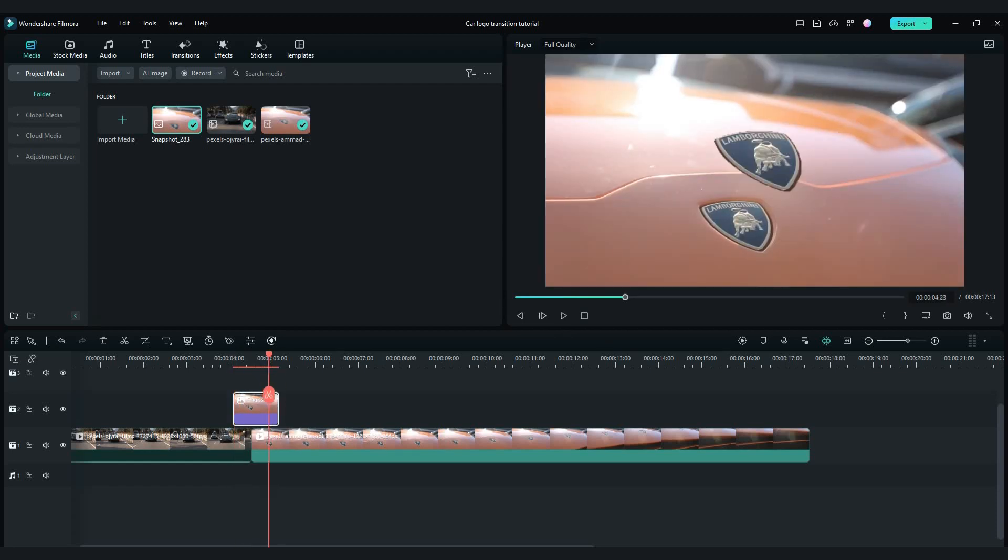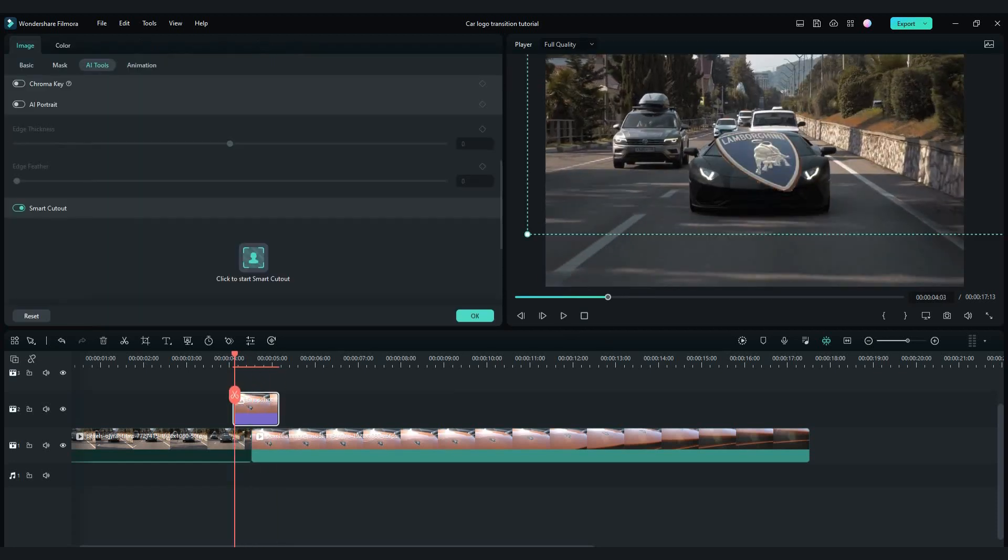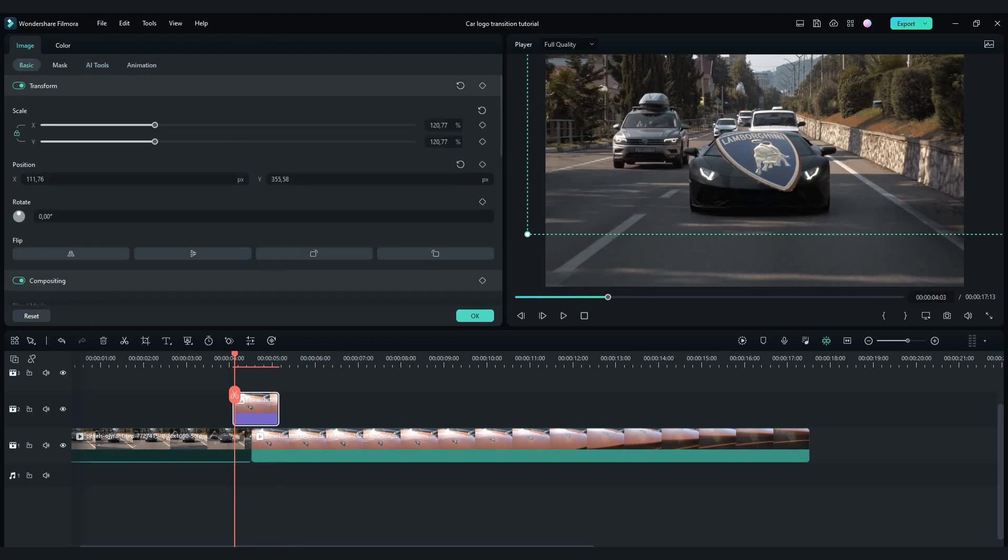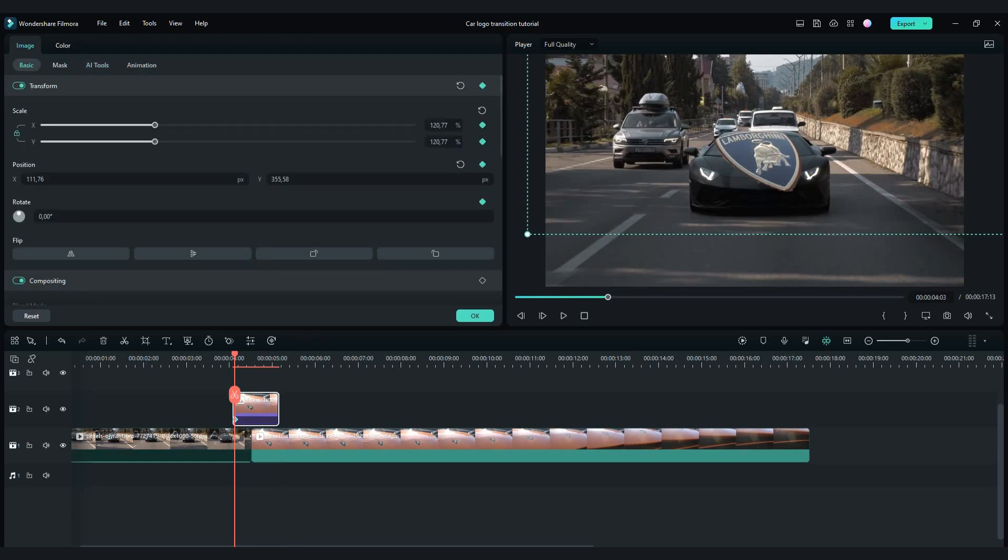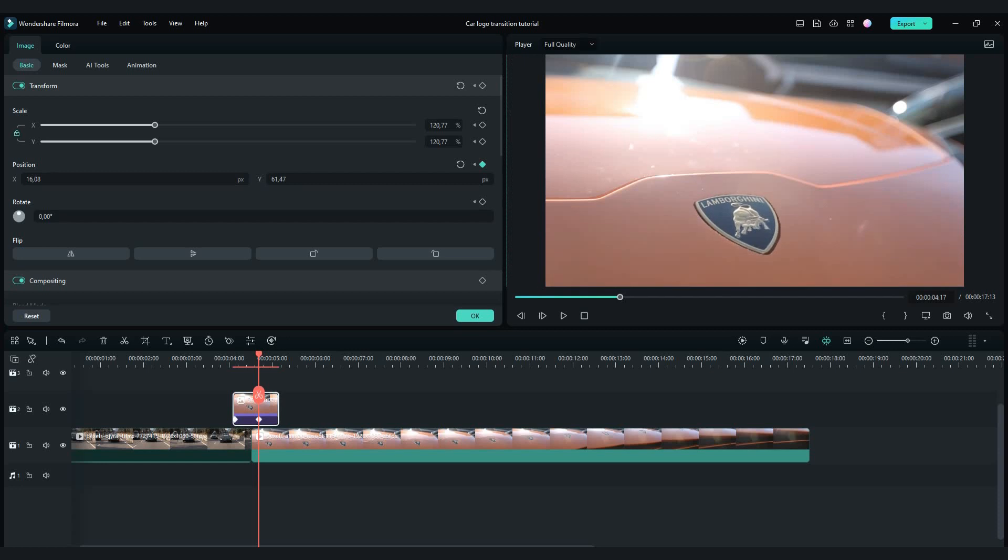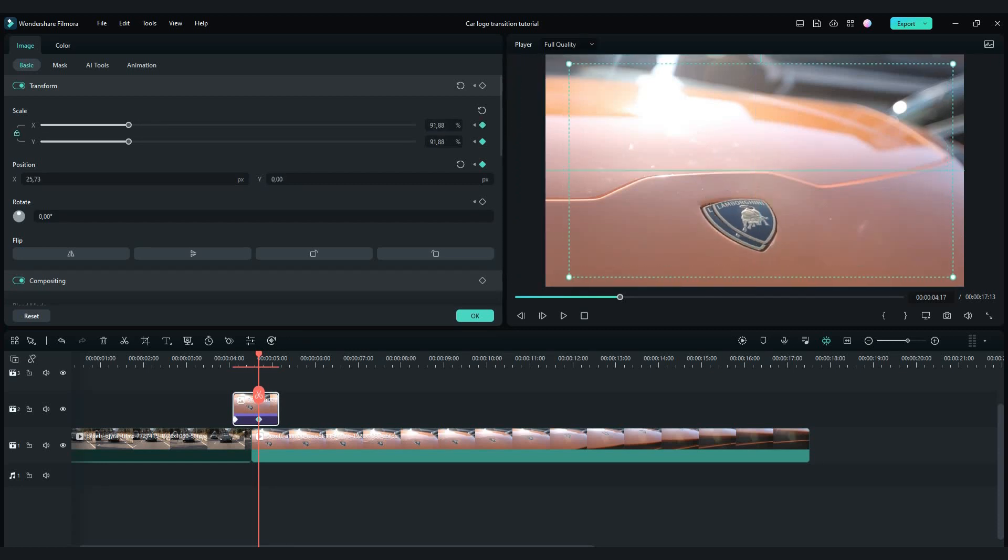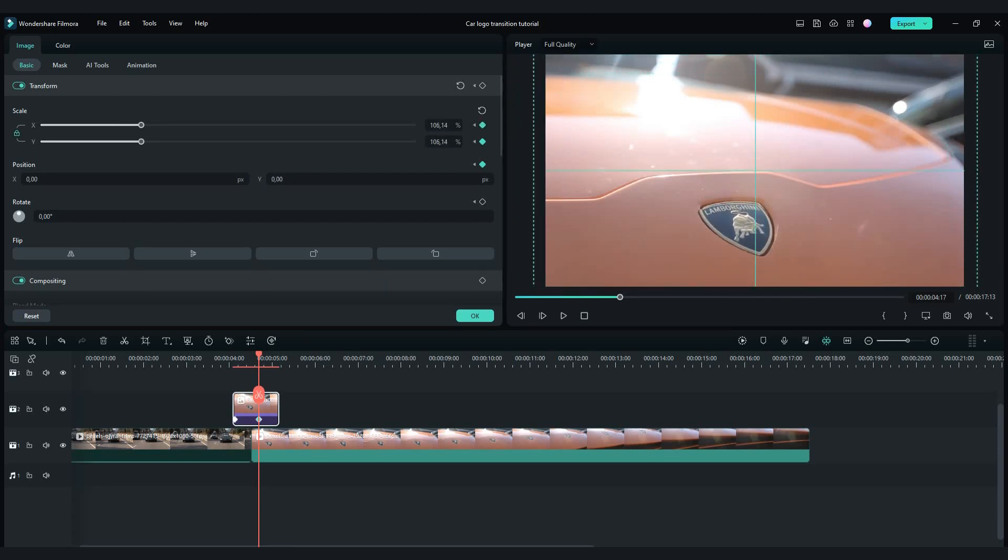Then double click on it. Now you need to make keyframes. Make 1 keyframe at the beginning. Then go forward and move your snapshot just like this. Also make sure you make equal size to the original Lambo logo.